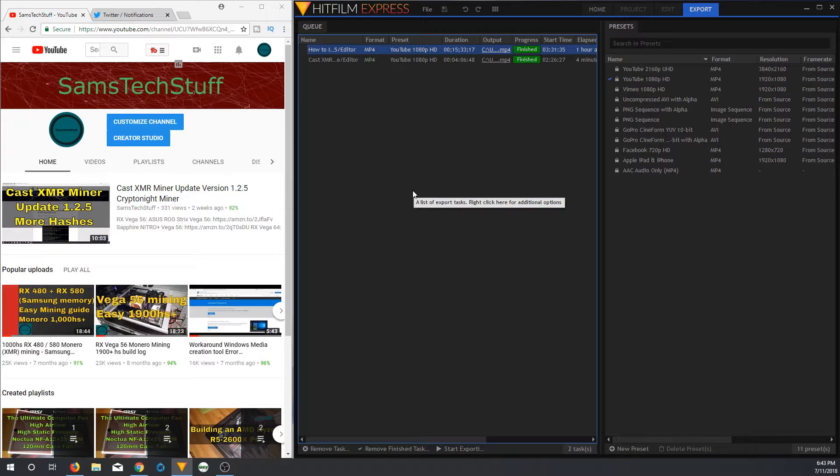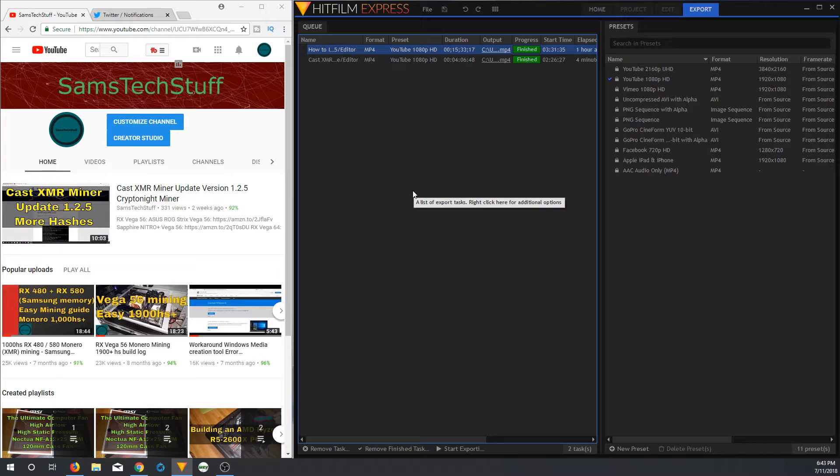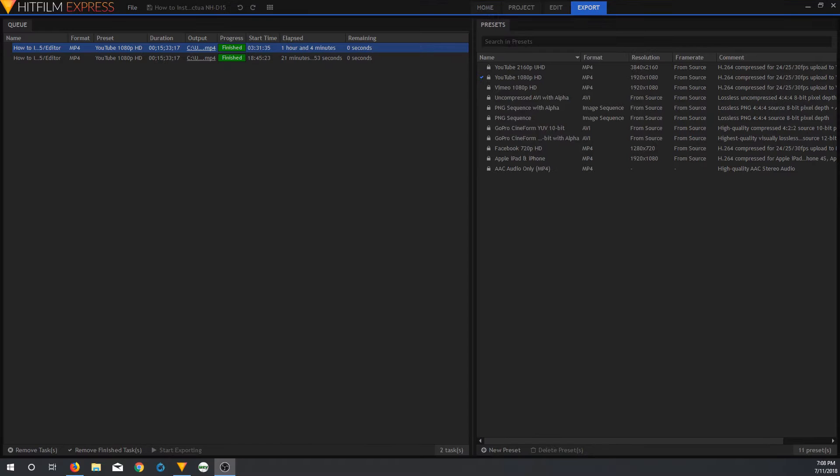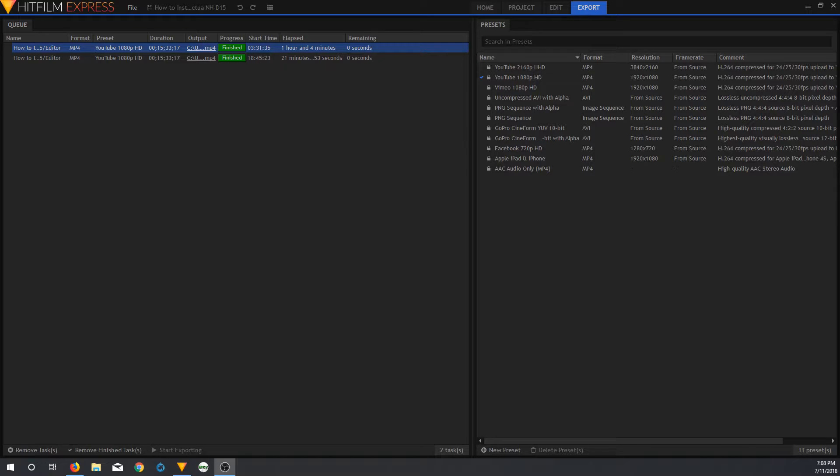So the first example that I have highlighted here is one of the more recent videos I did, how to install a Noctua NH-D15 cooler on your AM4 platform. So here is a comparison of the same video when I exported the video through HitFilm Express with the NVIDIA GT610 installed, and when I did it with the AMD RX 460 4GB installed.